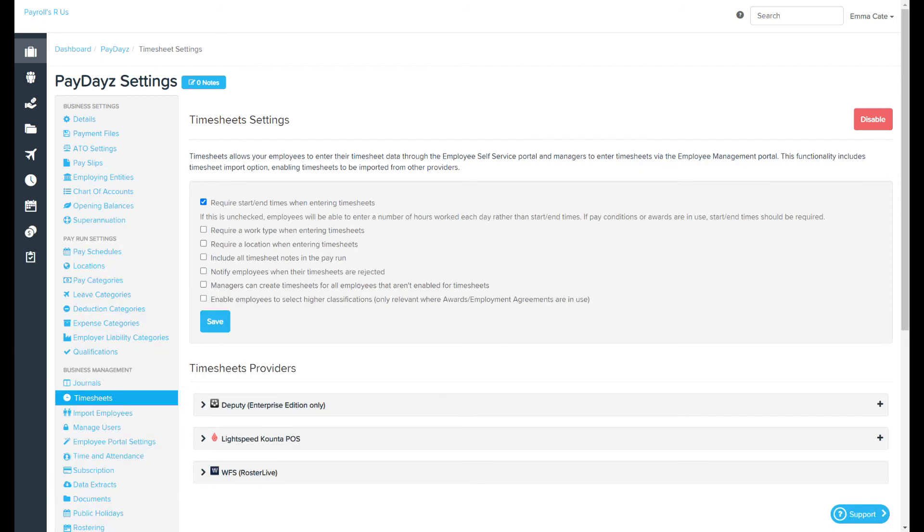You'll be able to check what shift conditions are available for a specific employee by going to their employee file work types page.